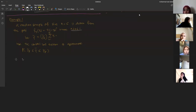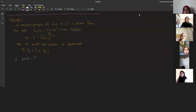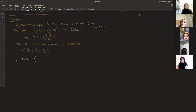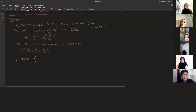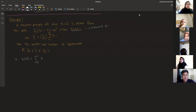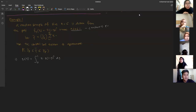First step: find the expected value of y. Since this is a continuous random variable, we use integration from 0 to 1: E[Y] = integral from 0 to 1 of y multiplied by the pdf 3(1 − y²) dy. This evaluates to 1/4. So the expected value of y is equal to mu = 1/4.